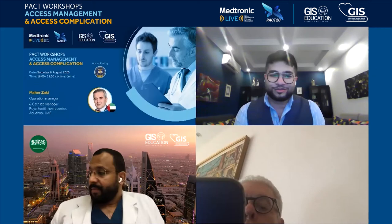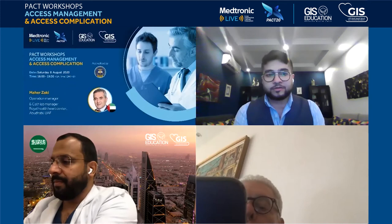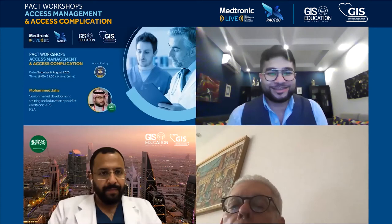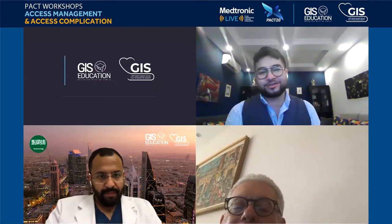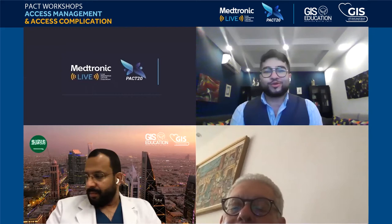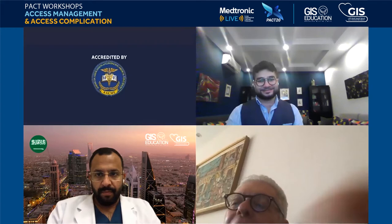My name is Mohammed Jaha, for those who don't know me, from the state market development at Medtronic. Let me introduce a man who doesn't really need much introduction: Dr. Professor Hani Ragi from Egypt, a godfather guru in interventional cardiology from the National Health Institute in Cairo. Dr. Hani will take us through today.